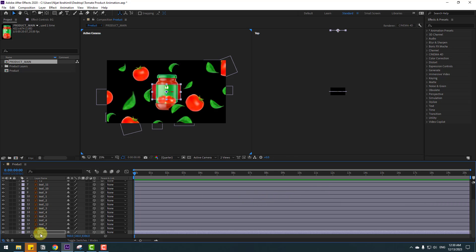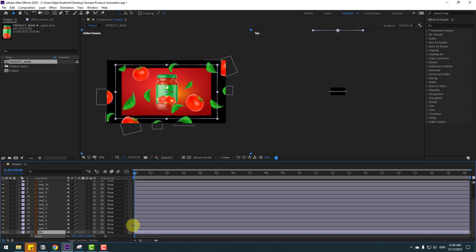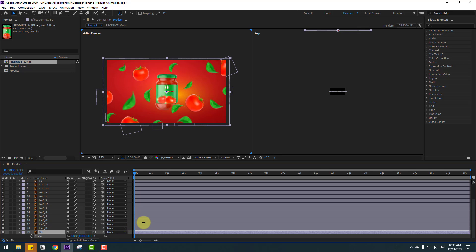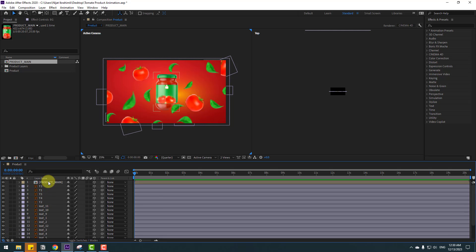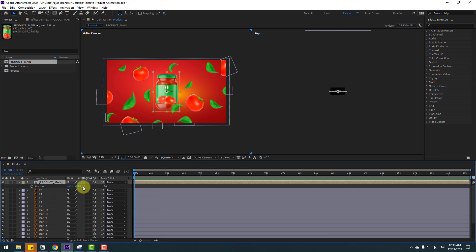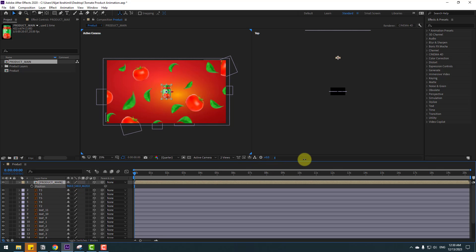Press S to change the scale to full screen. Lock the background layer and select the Product Main pre-comp. Press P and move it back. Hold Shift for faster movement.